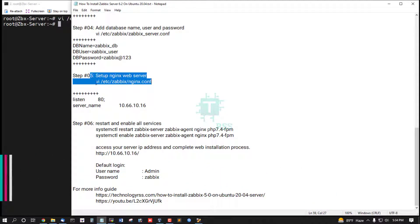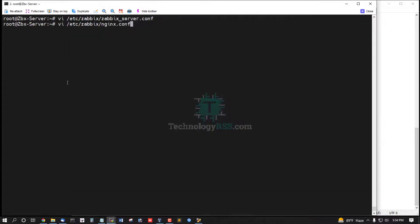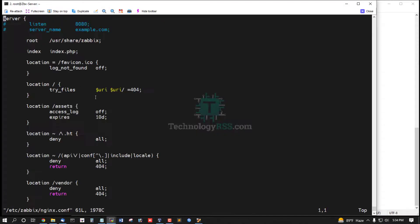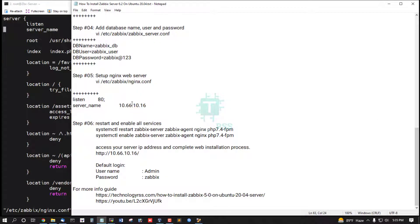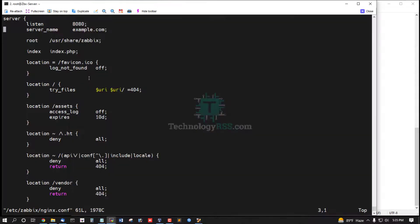Step 5: setup nginx conf file. Remove this comment section and add your server IP address.